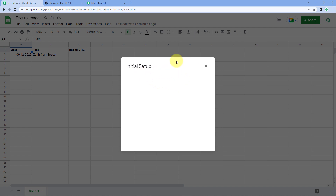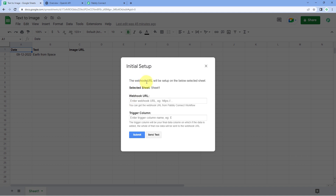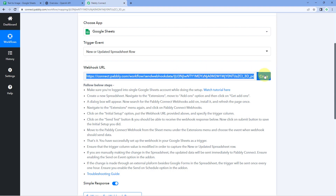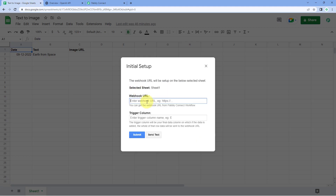After clicking on Initial Setup, a dialog box appears asking us three things: the Selected Sheet, the Webhook URL, and the Trigger Column. In Selected Sheet, by default it has selected Sheet 1. Then it is asking us for the Webhook URL — we have to paste the same webhook URL which Pabbly Connect gave us. Just copy it and paste it there.